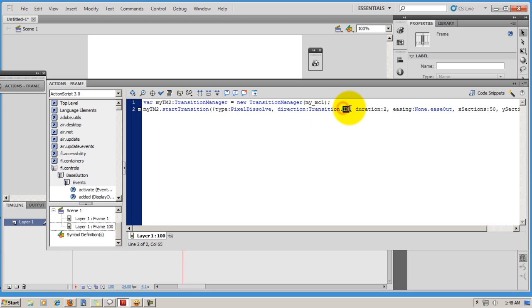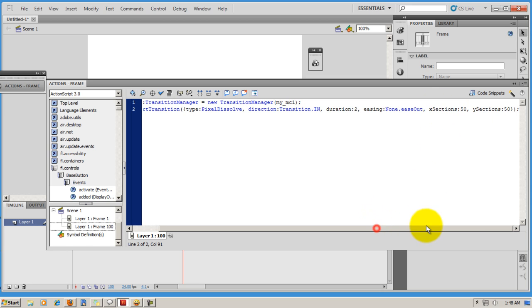The direction is in, could have been out. The duration is 2, could have been 3 or even 1. The easing is none, could have been regular or strong. It's ease out, it could have been ease in. These are some variations that you can try. The X sections is 50, Y sections is 50. This determines the